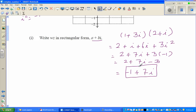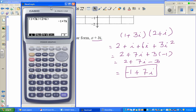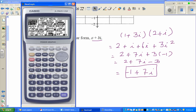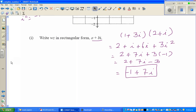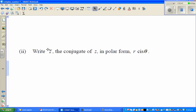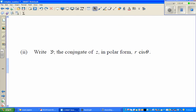Now let's check this on a calculator. Go to the run menu — f3 is complex number. Press f3 to get i, then type in bracket 1 plus 3i, times bracket 2 plus i, and execute. The answer is minus 1 plus 7i, which confirms our result.